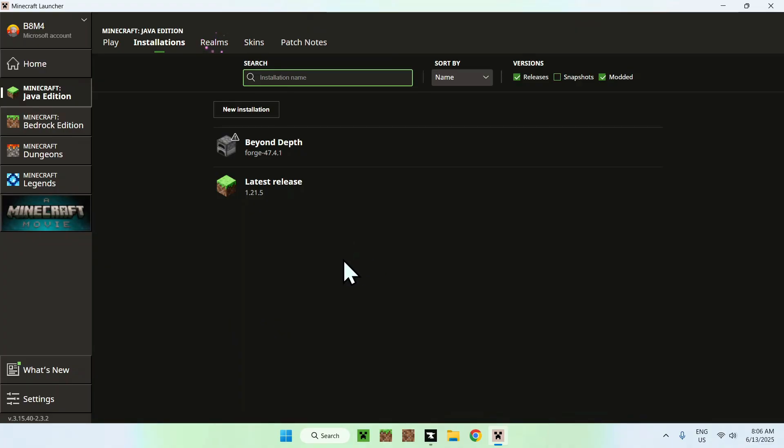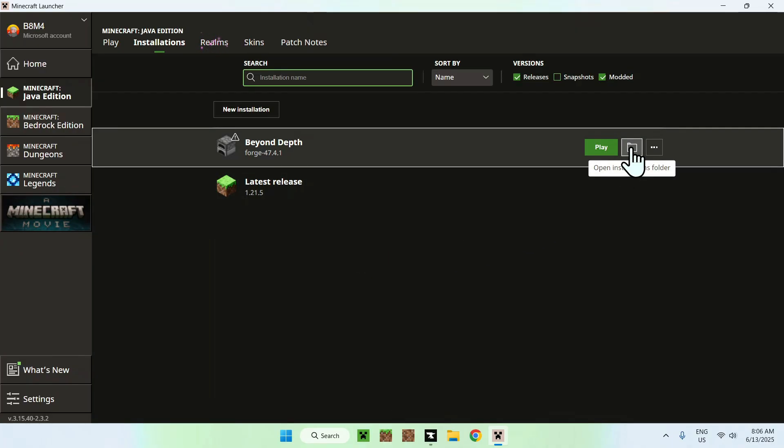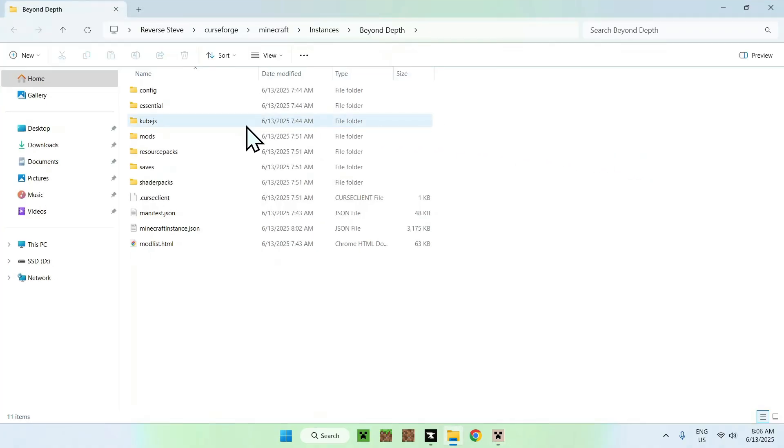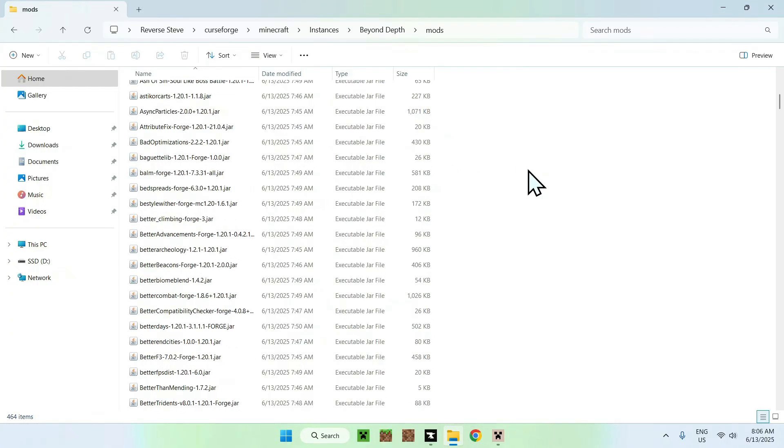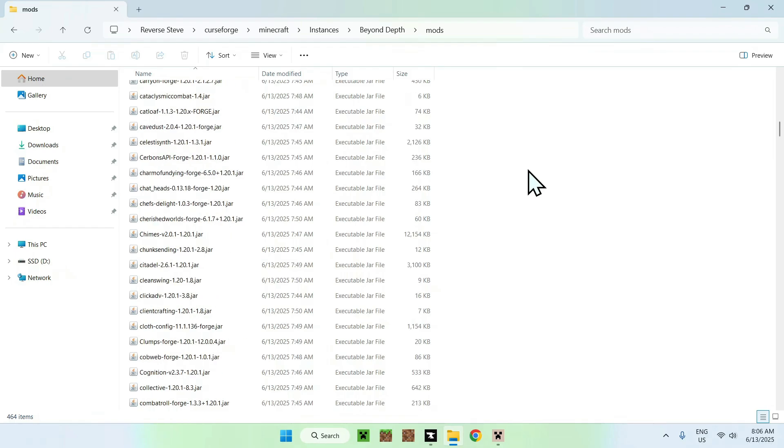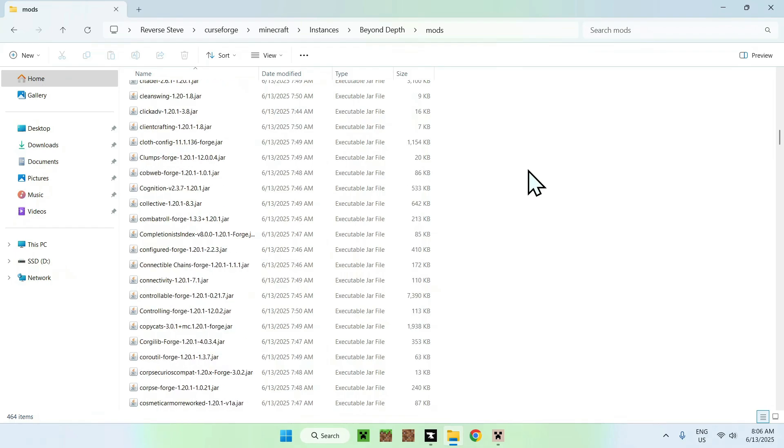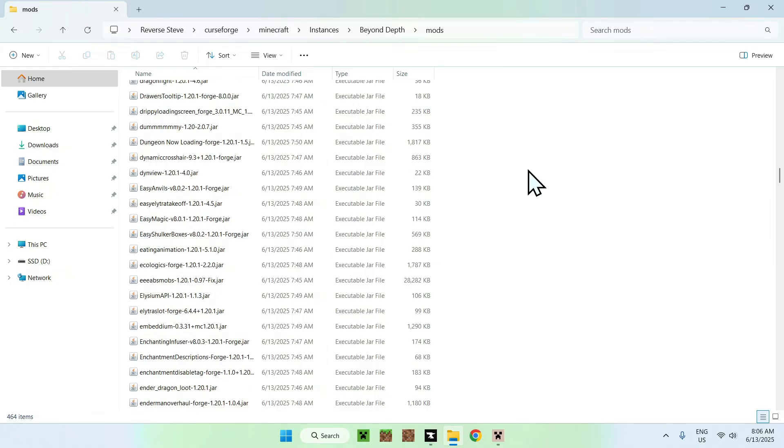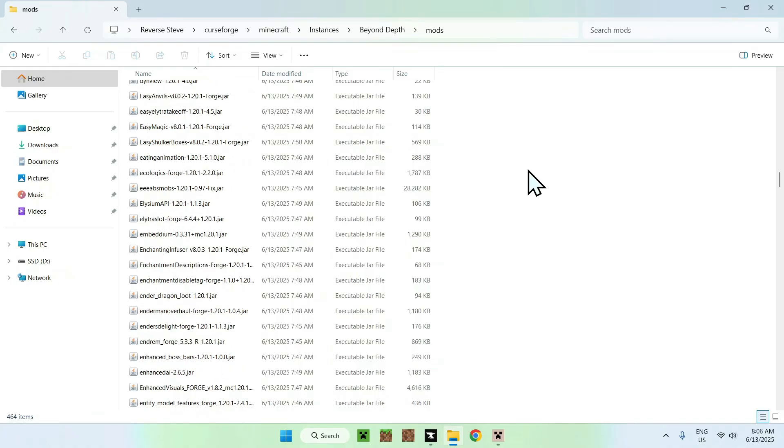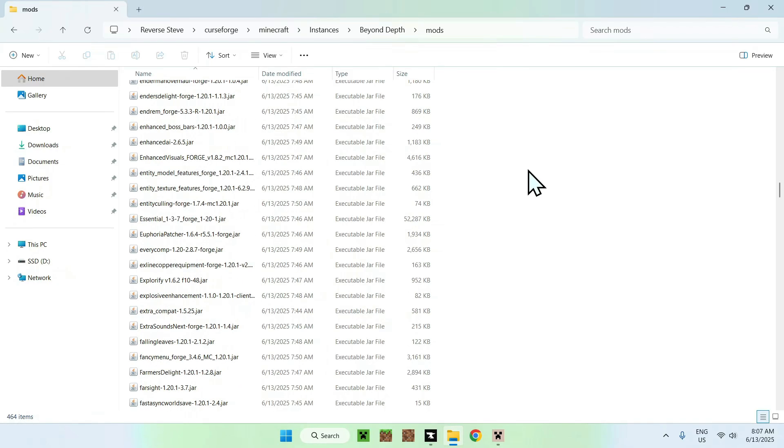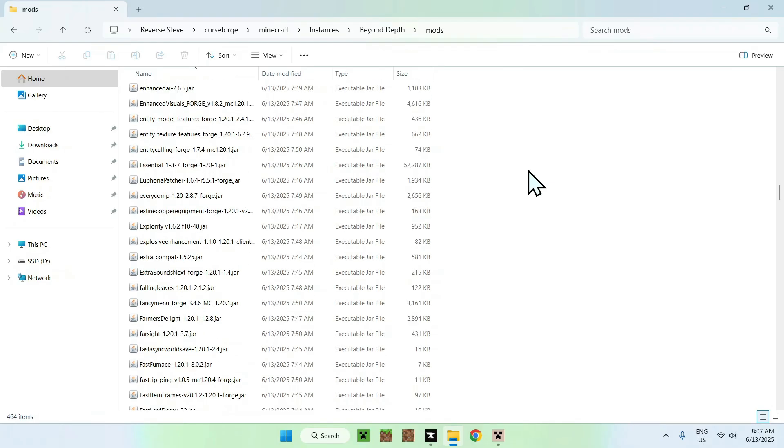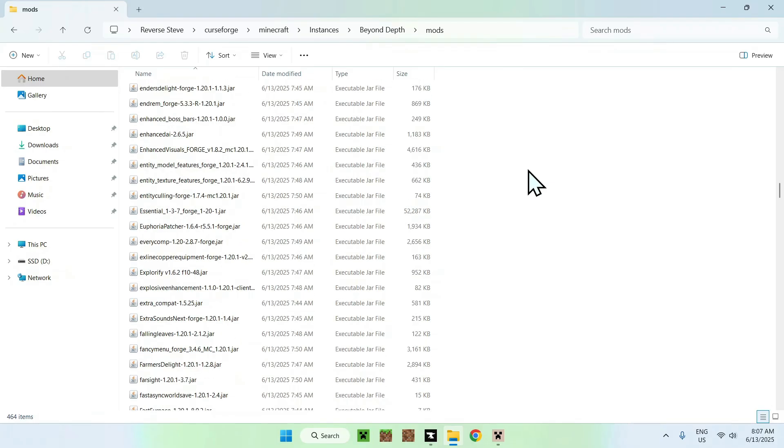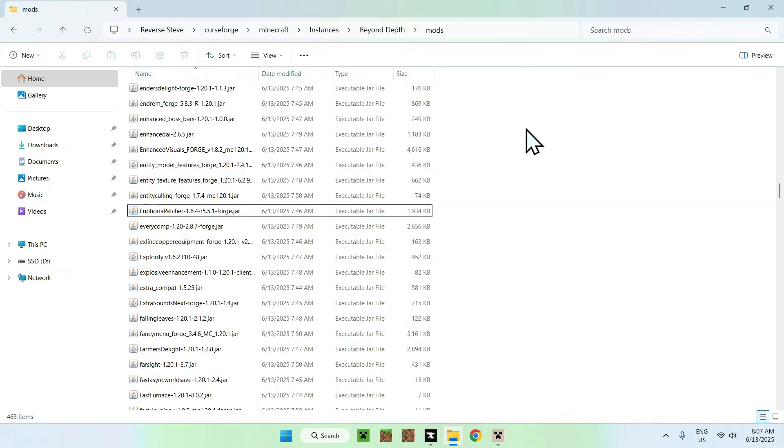What you want to do with essentials is simply go to the folder icon. From there, you'll find mods here. Click on mods and here you have all the mods that you got. This is quite a few mods, but just scroll down until you find essentials. Here it is, Essential. What you want to do is just delete that. There you go.